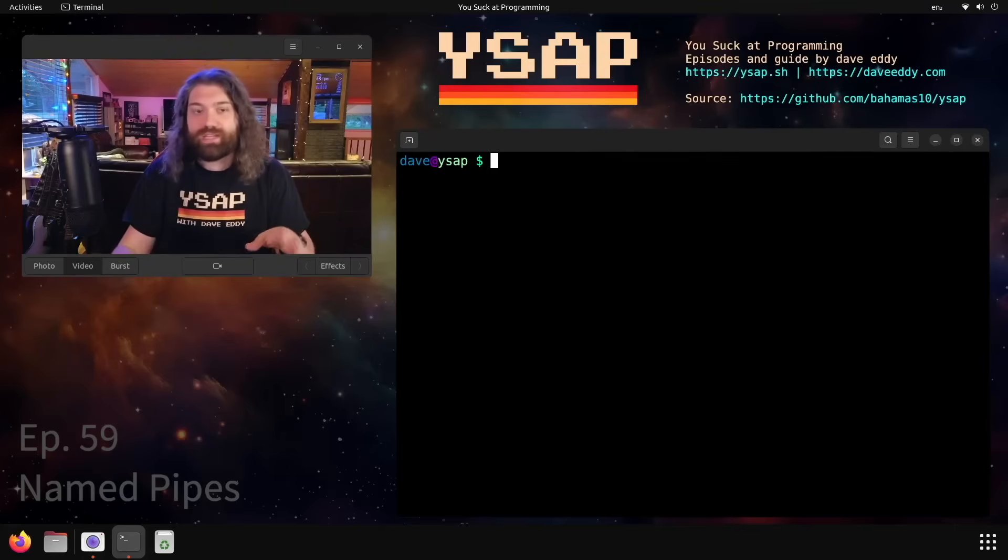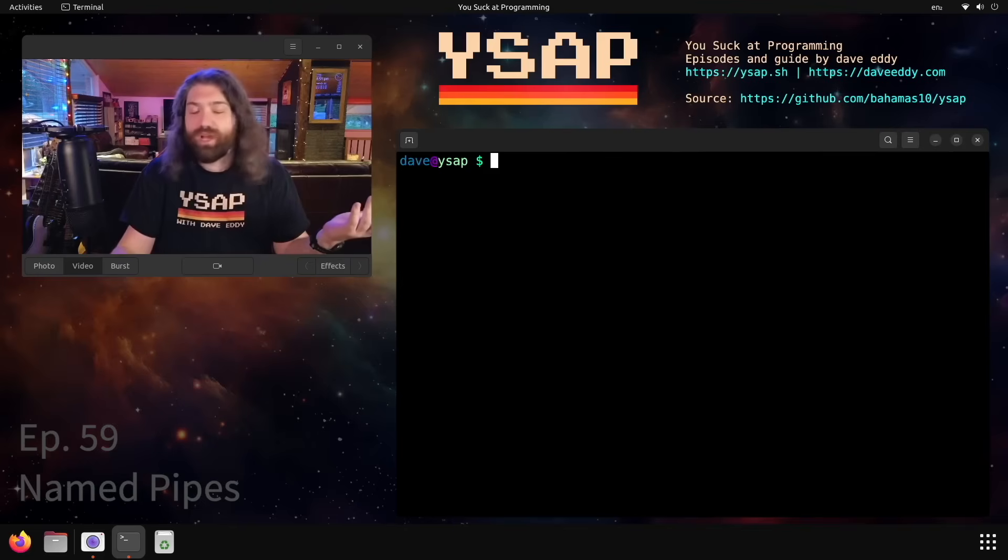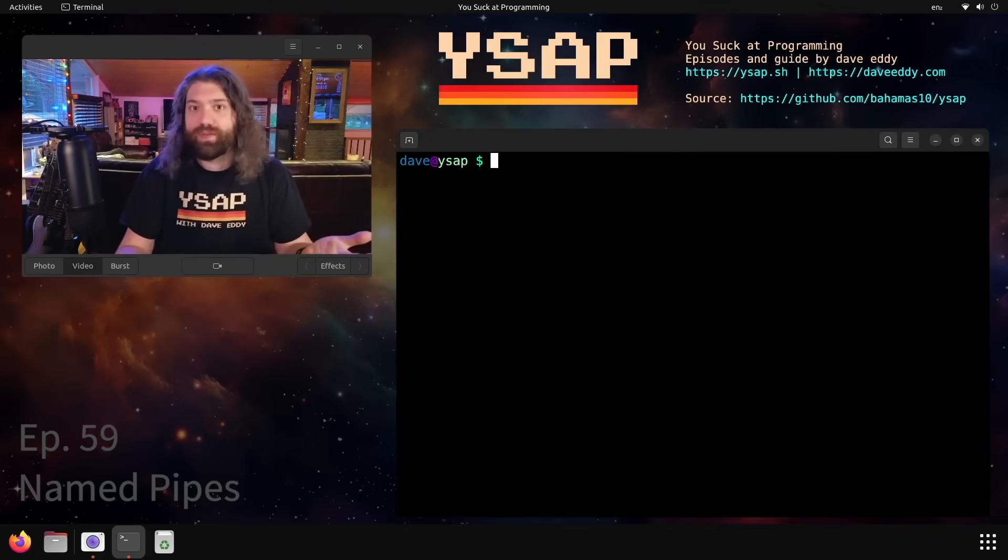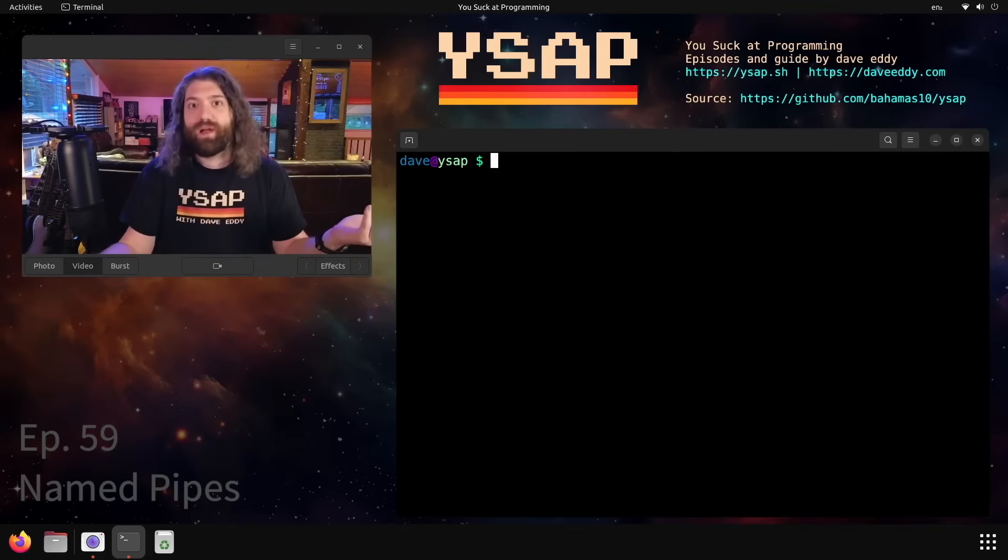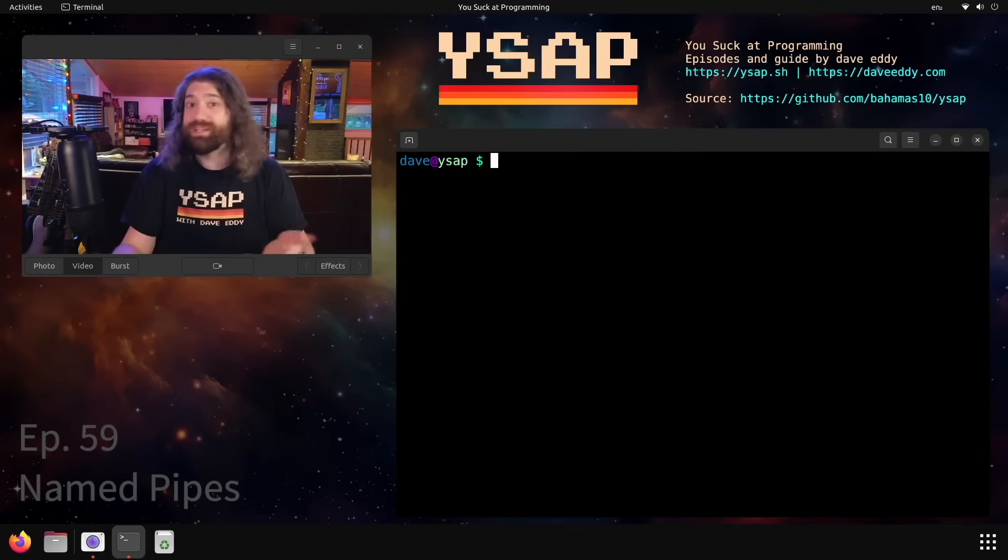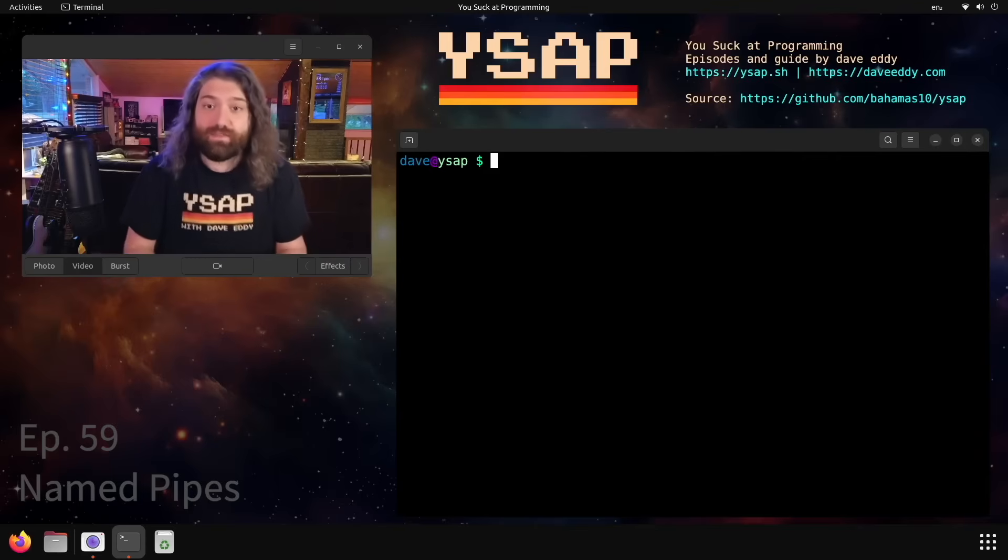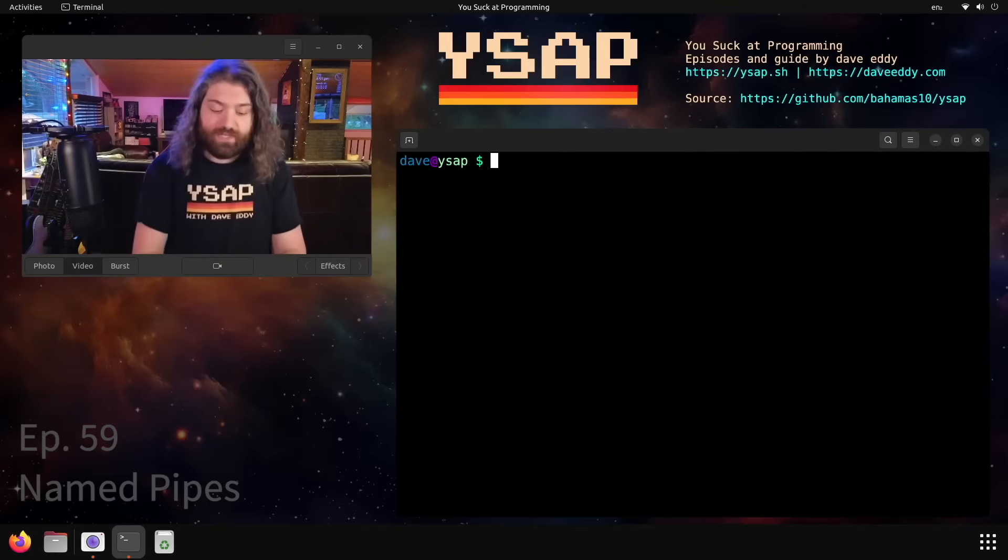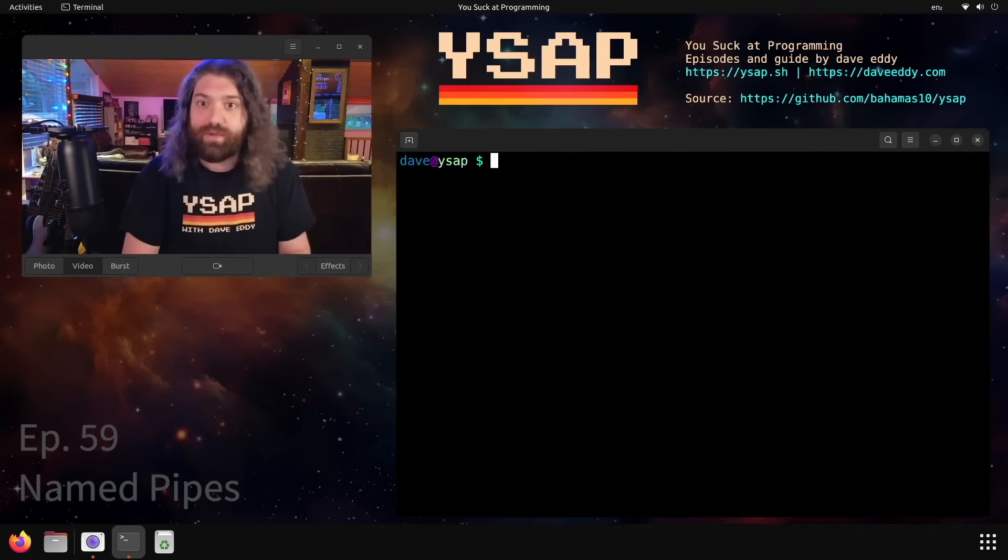Specifically how to use them in bash. They can be used in other languages as well, but in my example I'm going to use bash. But these are provided by your operating system so any other language can open them because they just appear as files on your file system.